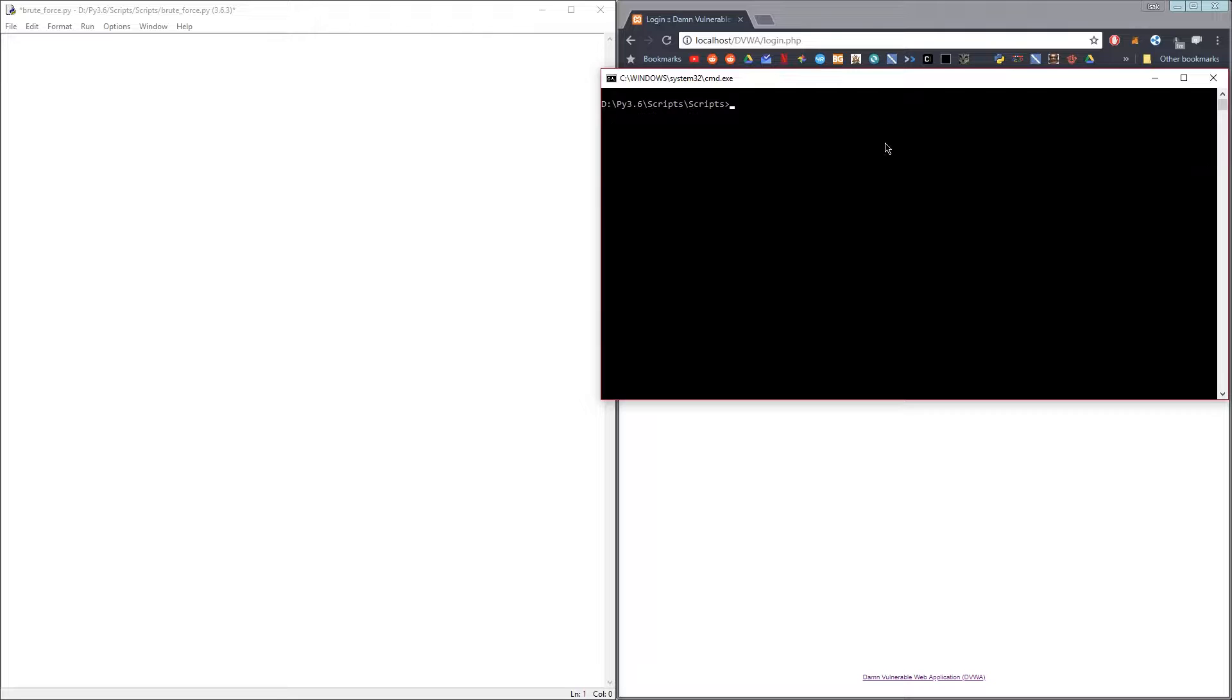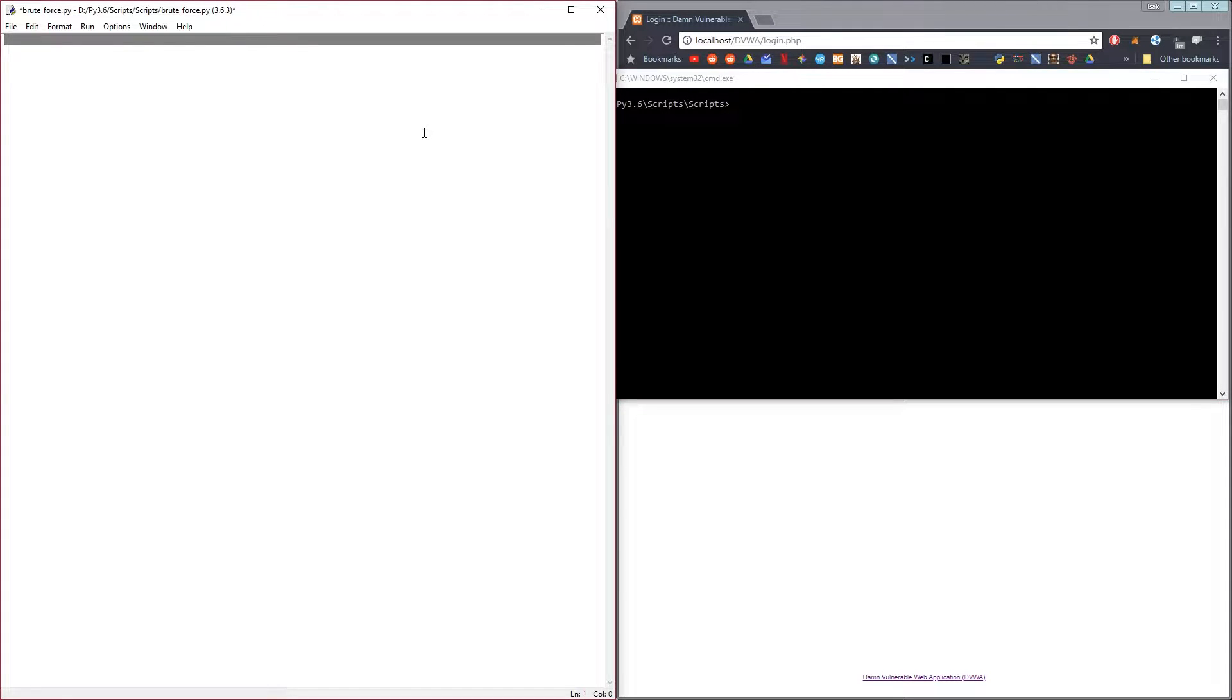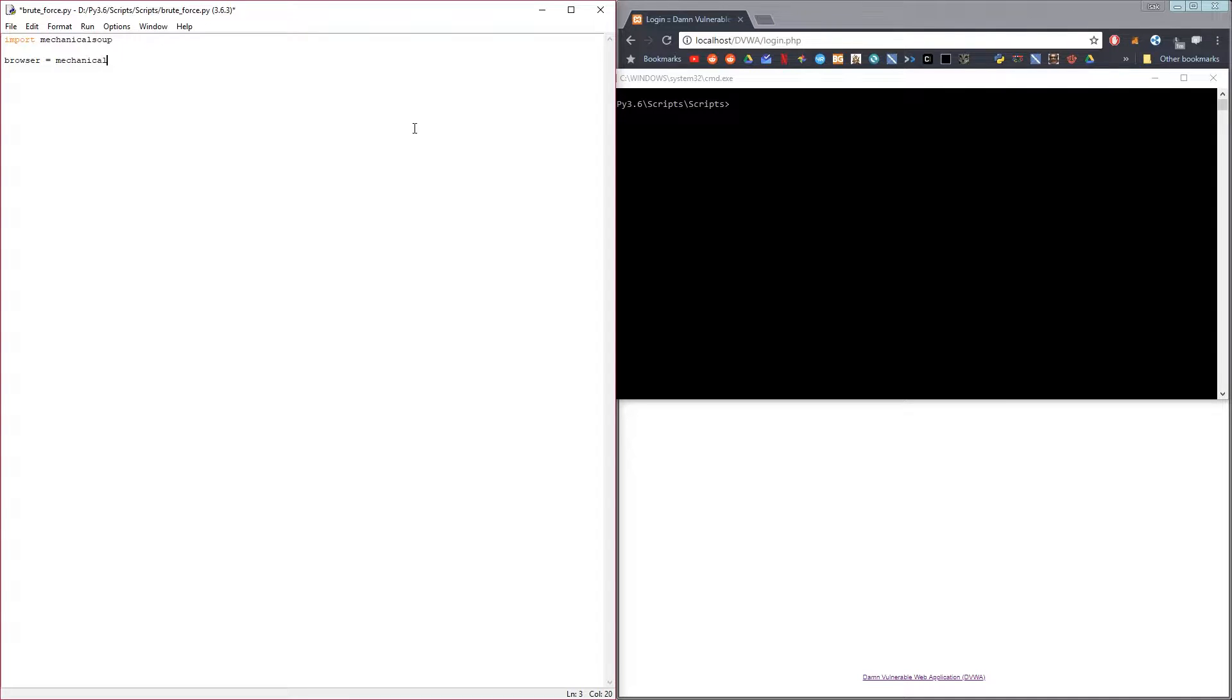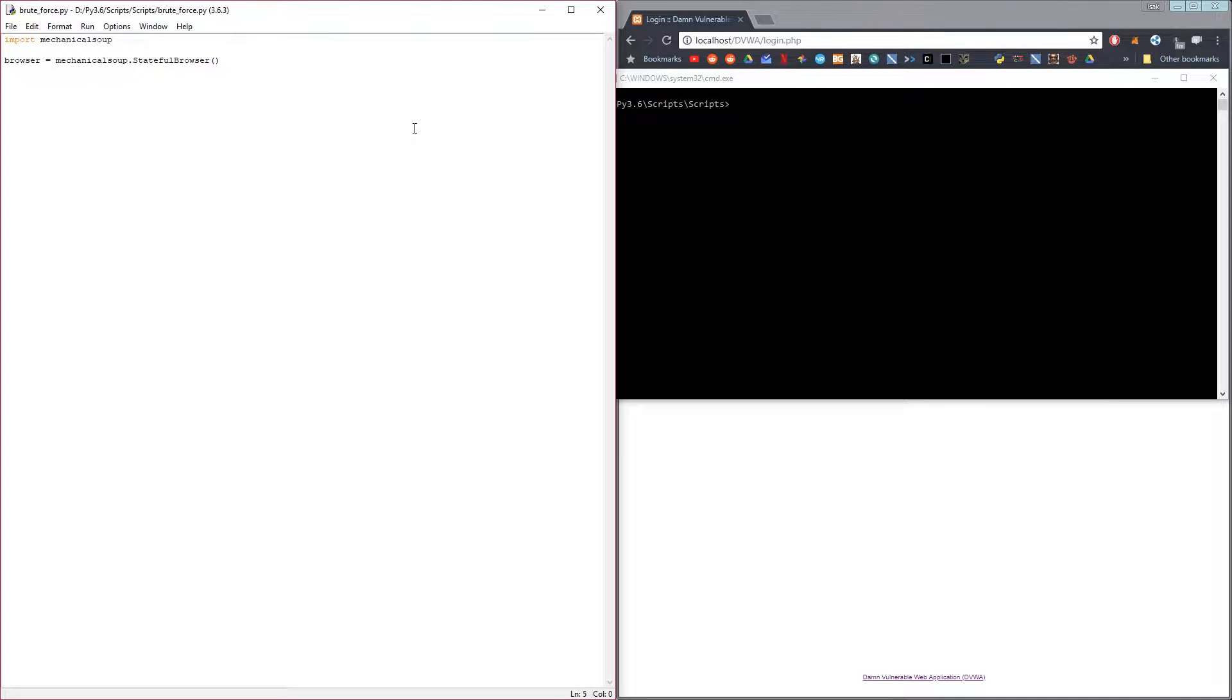Now after that, the first line in the code should be import mechanical soup. Then we'll create a browser object using the stateful browser that comes with mechanical soup, which is a kind of browser you can use with Python that you can control very easily to open websites, print out which site you're on, and log into forms and stuff like that.